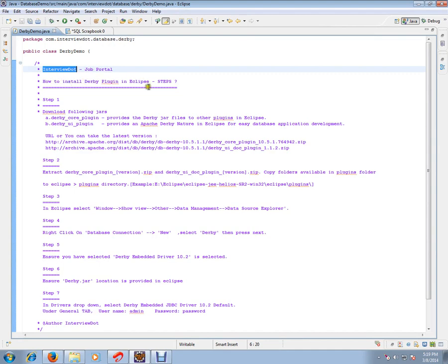There are seven steps to install Derby plugin in your Eclipse. Let's see step one.